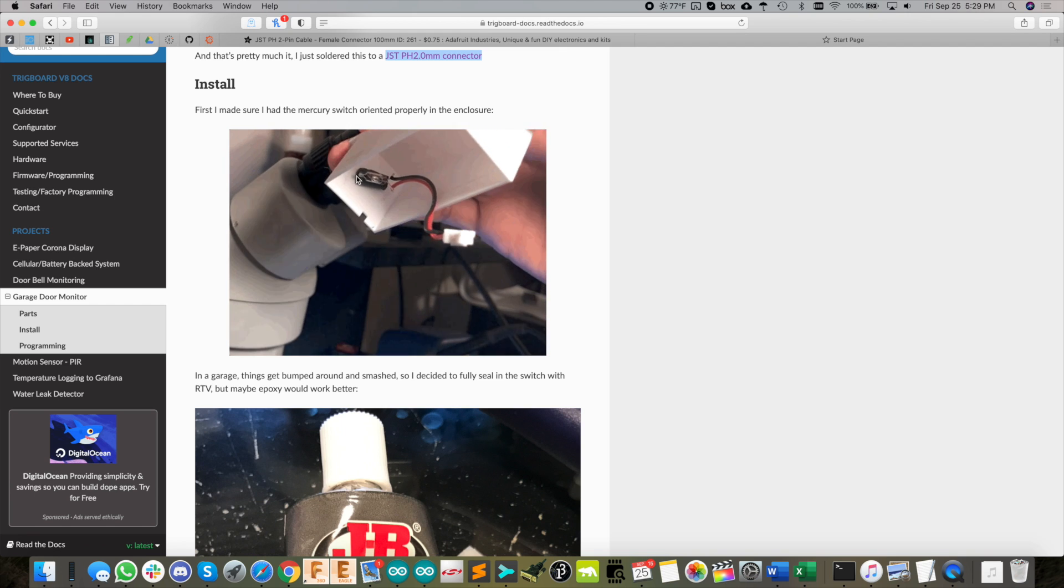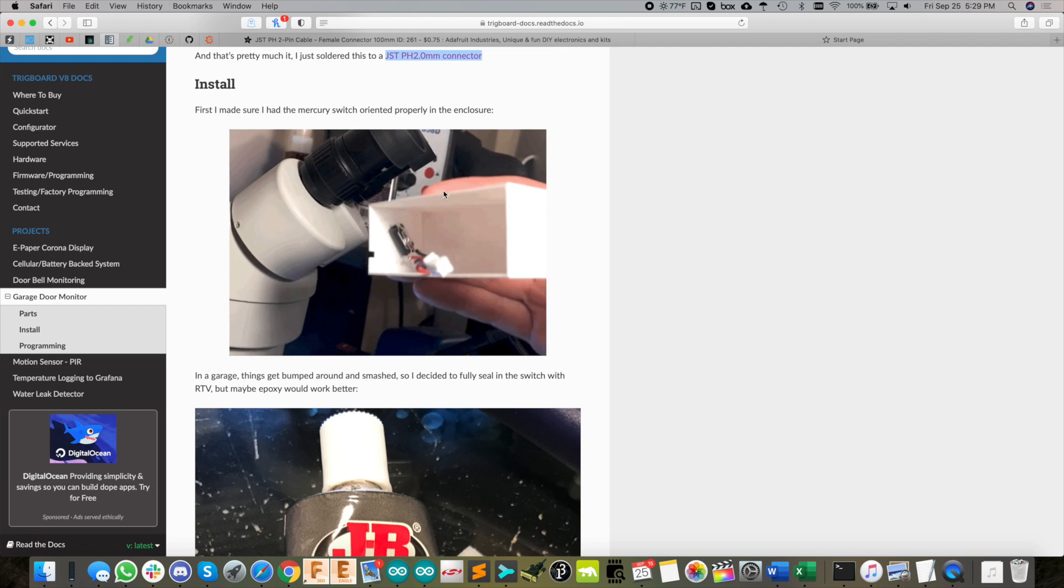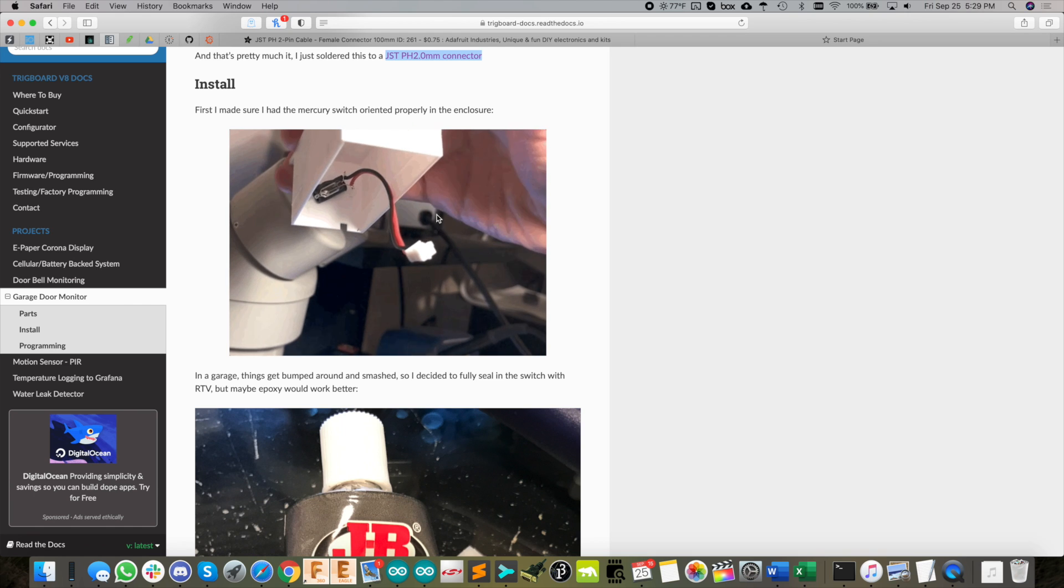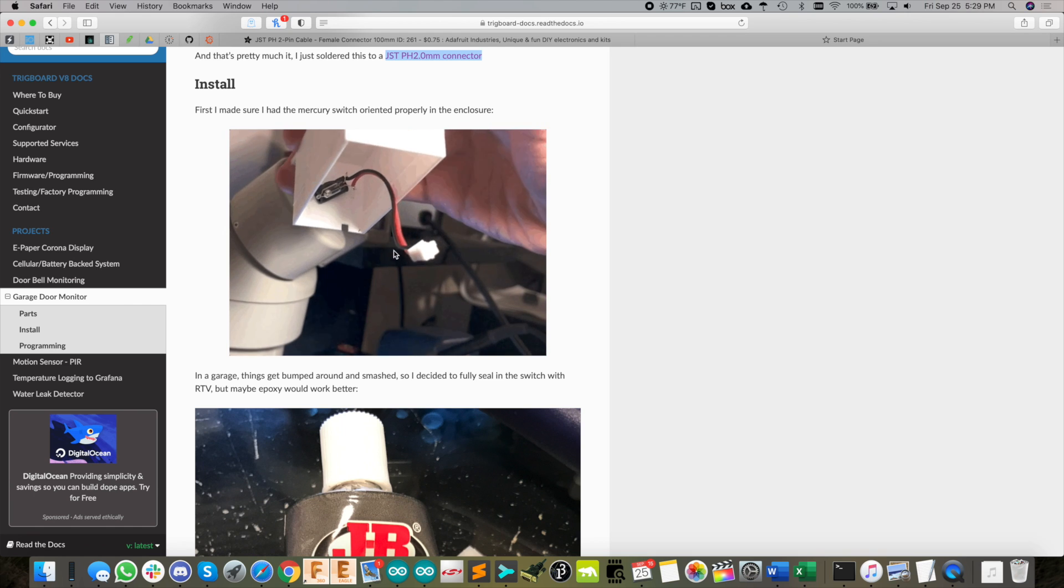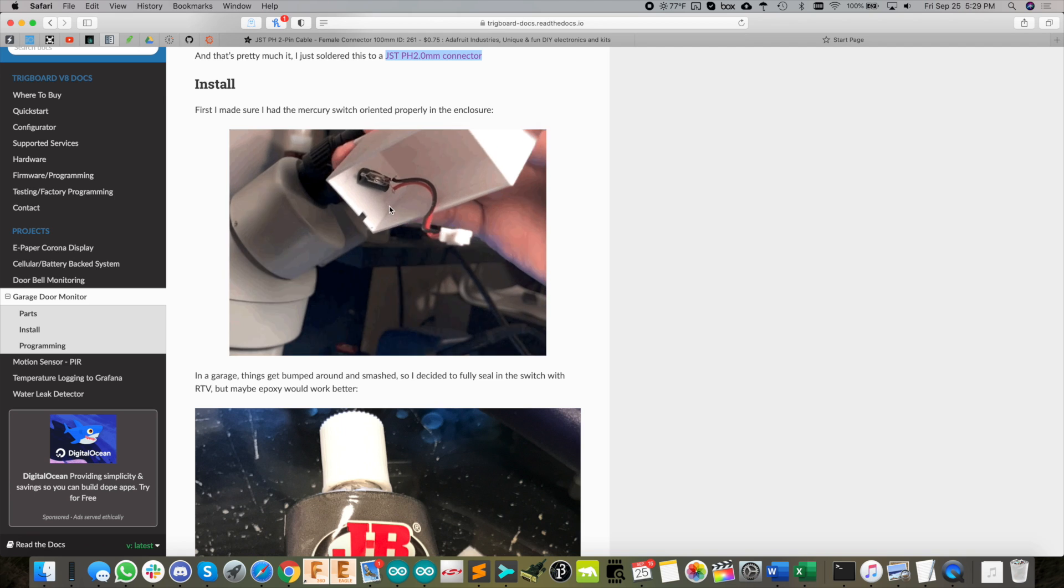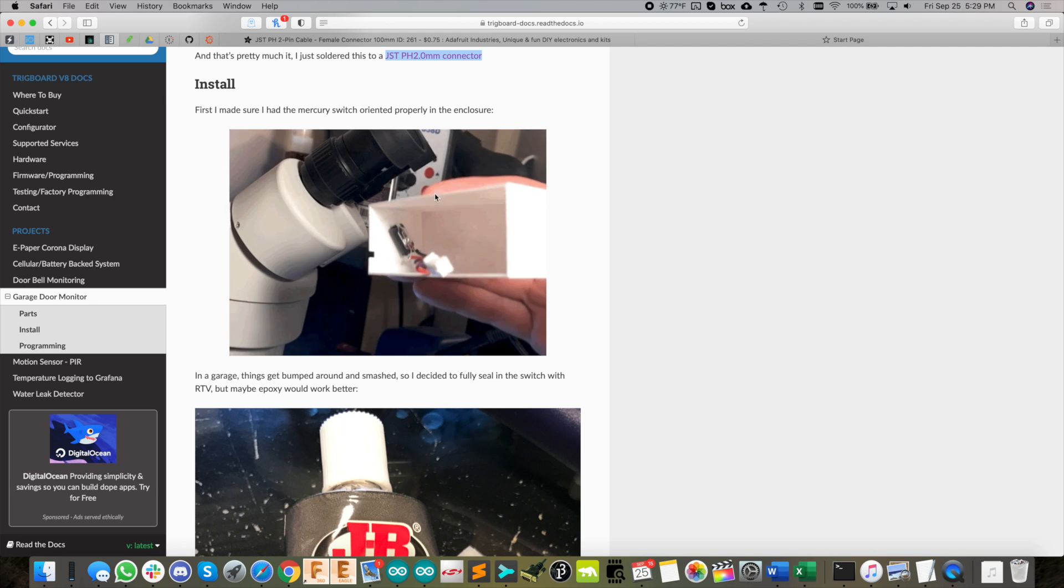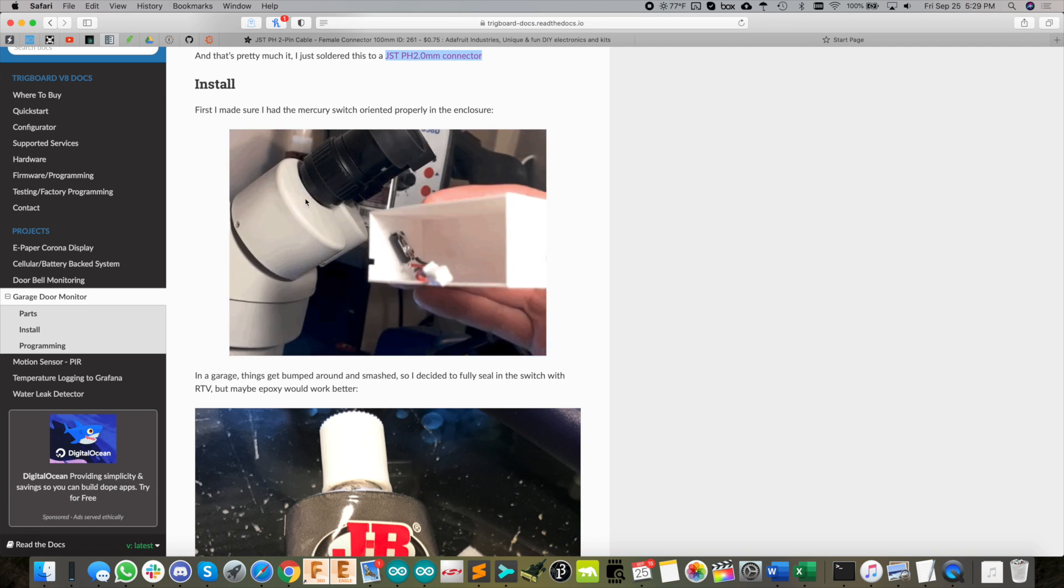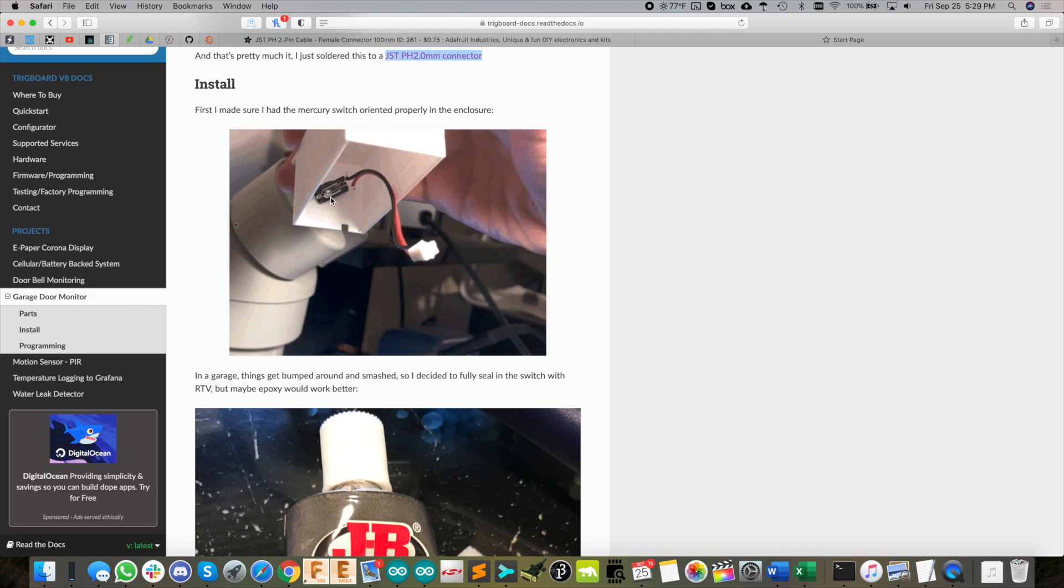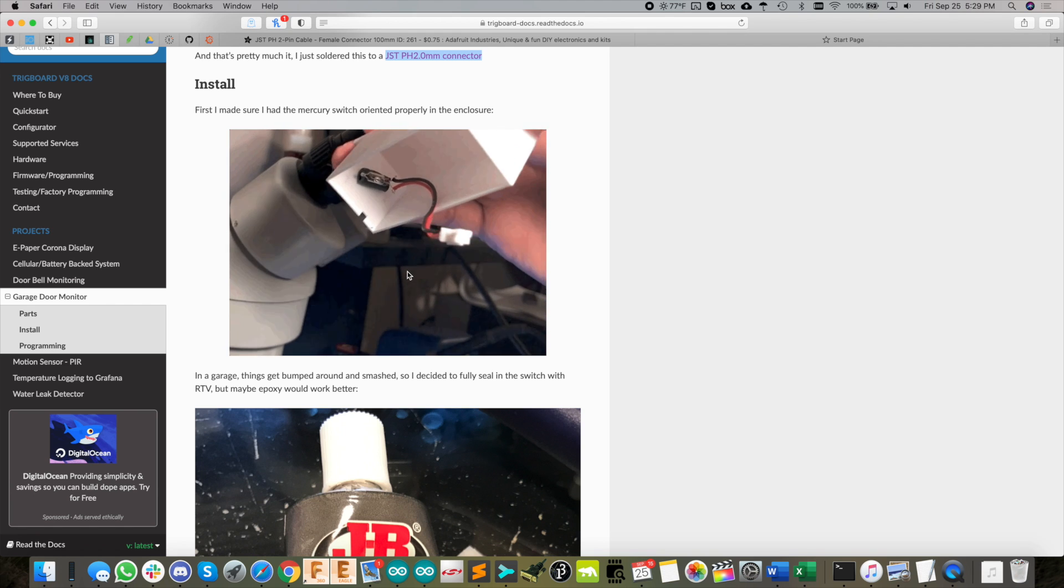When the door is closed, the little droplet of mercury is sitting at the bottom part of the bulb. Then as it rolls over, it kind of rolls itself over and pins itself at the top part of the bulb.